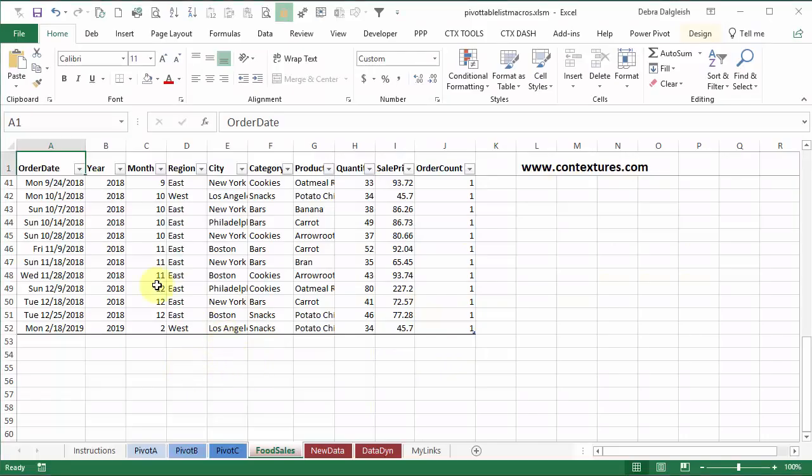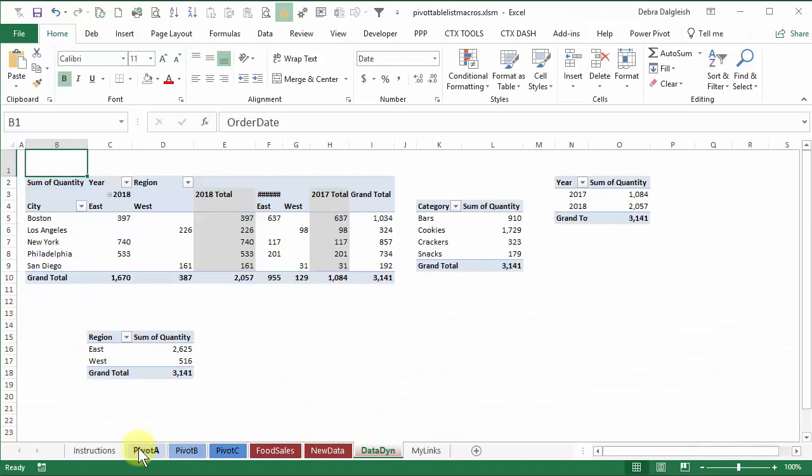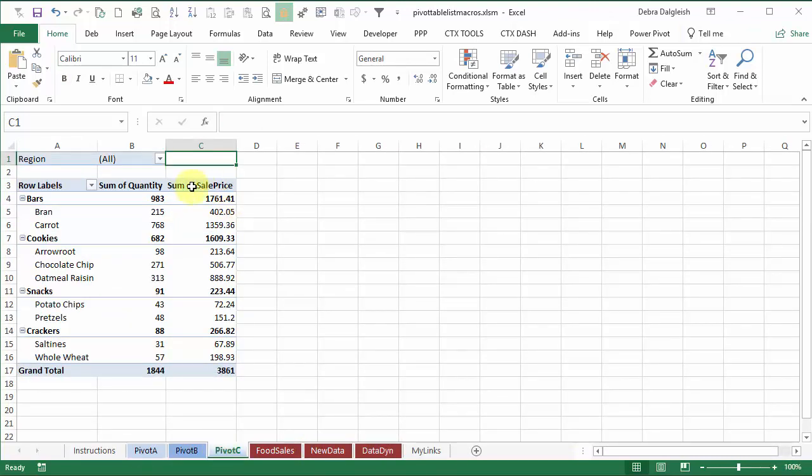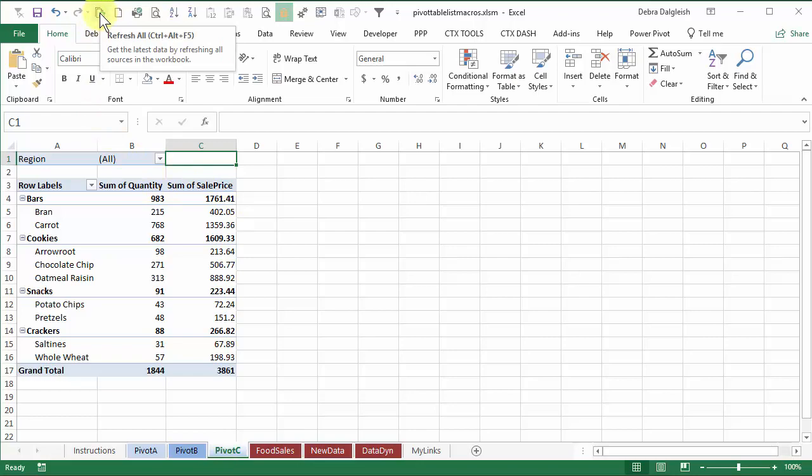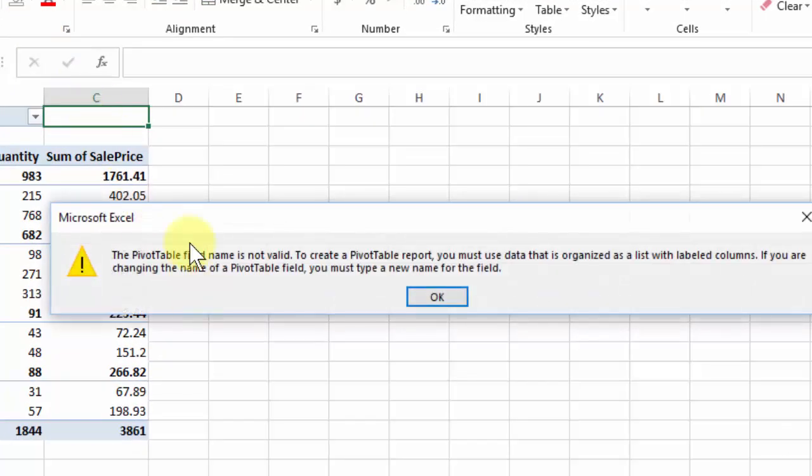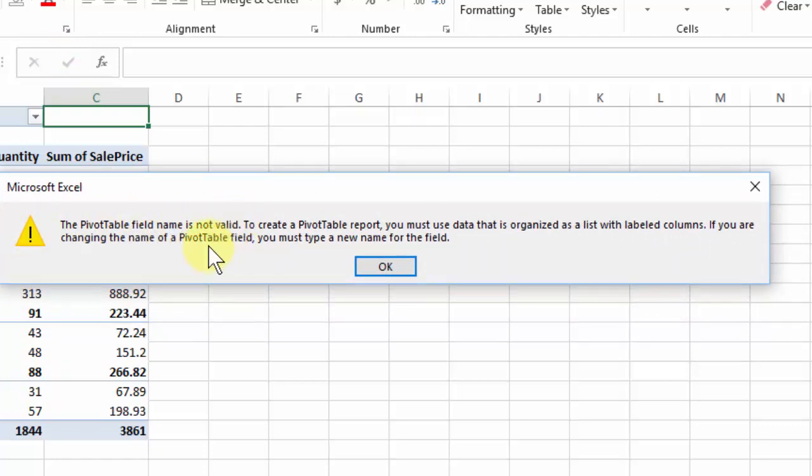This is the sample workbook that you can download from my website and it's got three sheets with data and three sheets with pivot tables. Again we'll see what happens when we try to do a refresh all. So the first message is complaining that a field name is not valid.